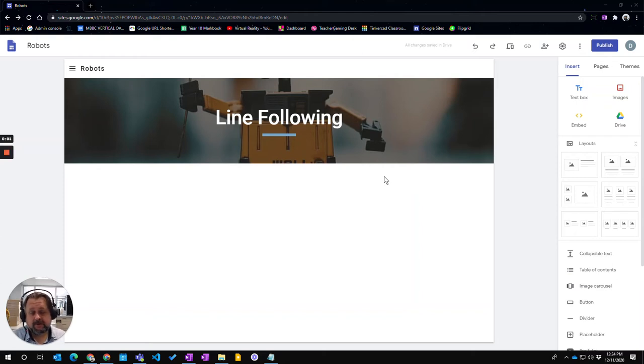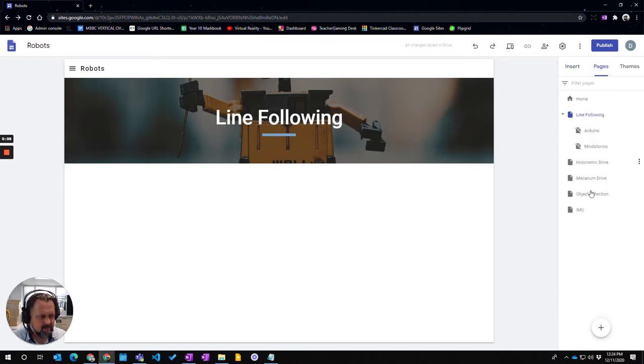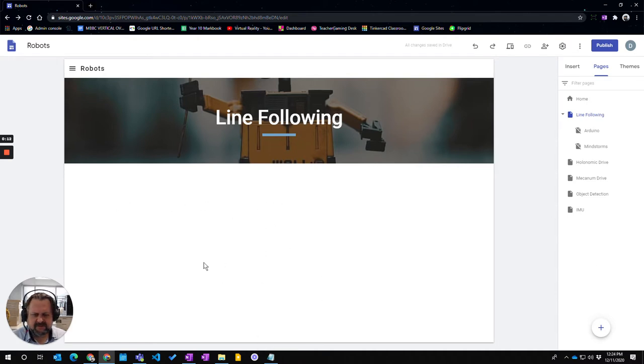This video will show how to add text boxes to your pages in Google Sites. I have a page here that focuses on line following, and I want to put some text in here. At the moment I can't just click around, so there's...